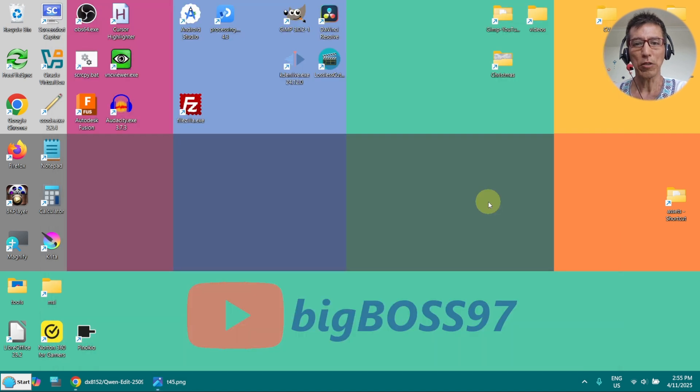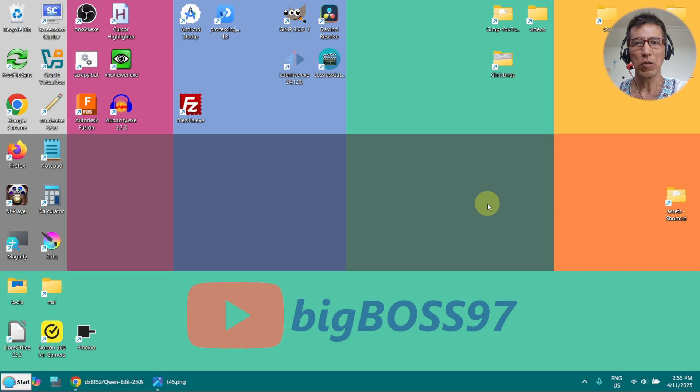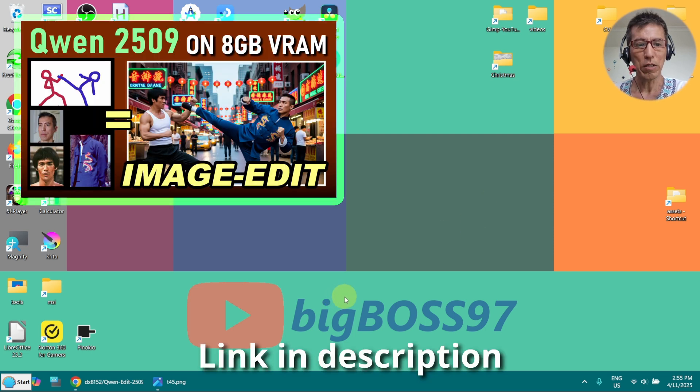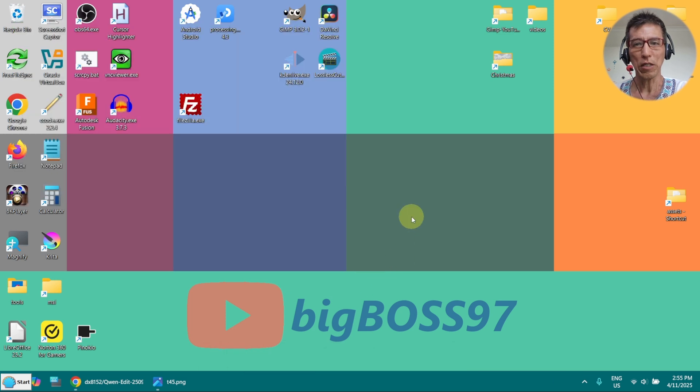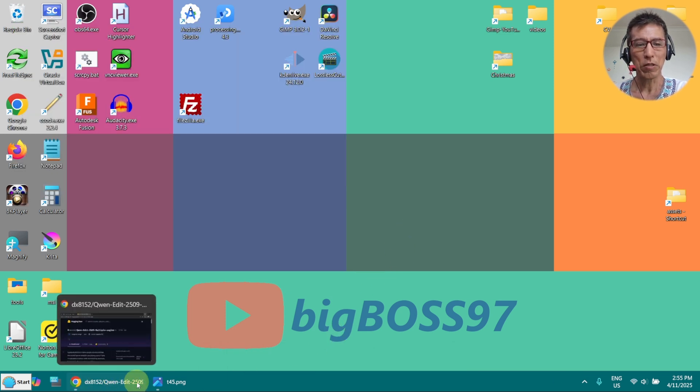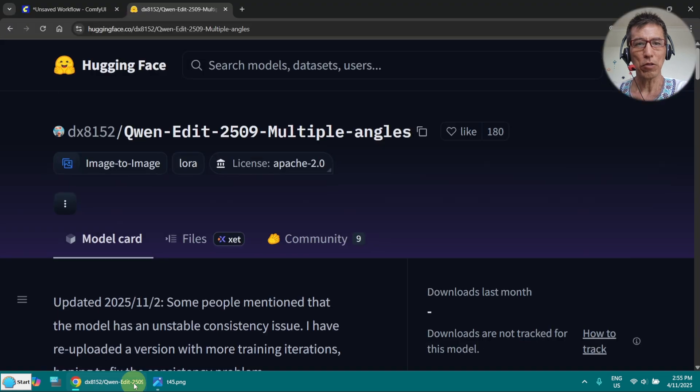If you've followed my channel, you must have also seen my green image generation video. In that one, I wasn't able to change the camera angle at all. So today I want to show you the LoRa here.